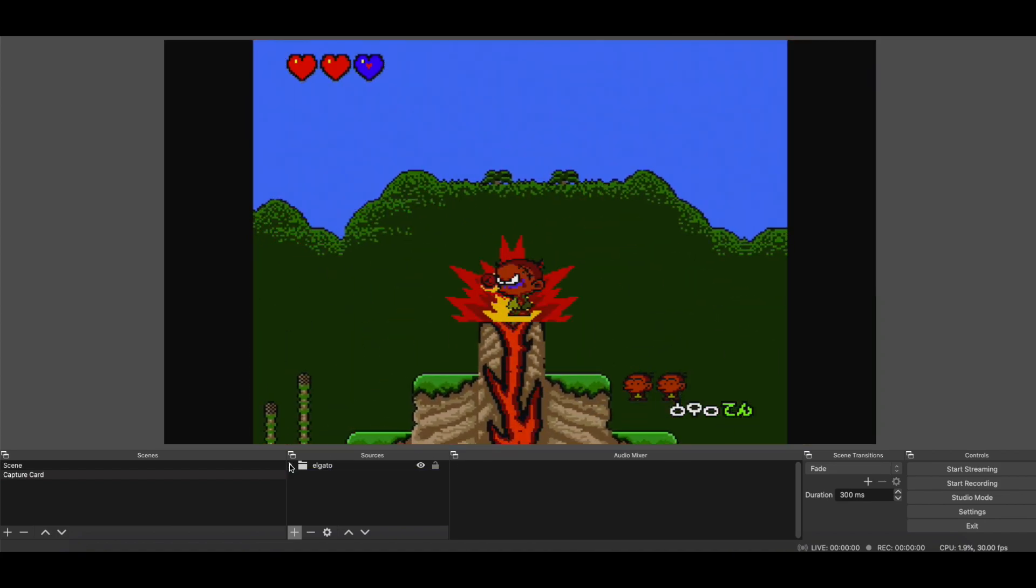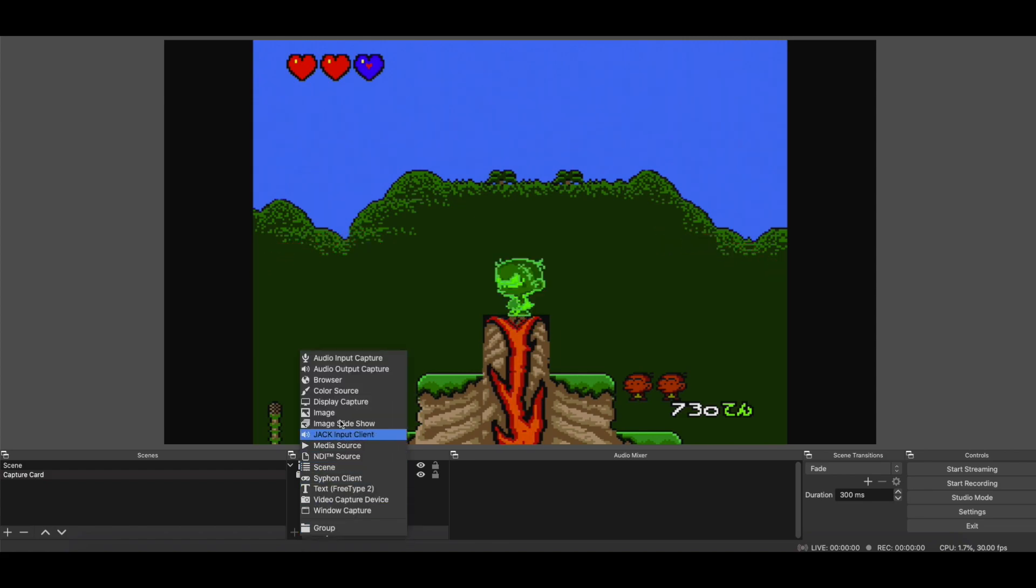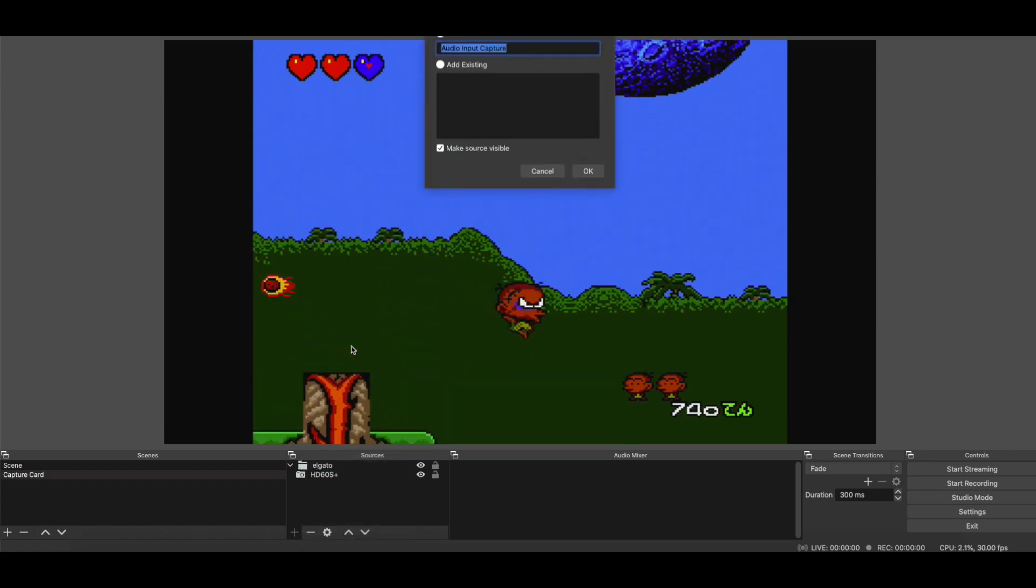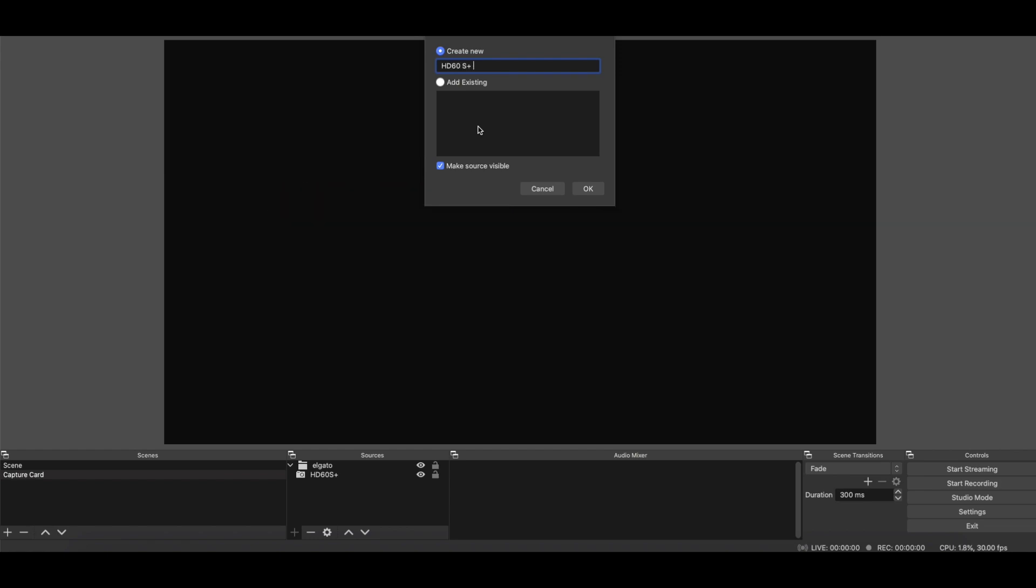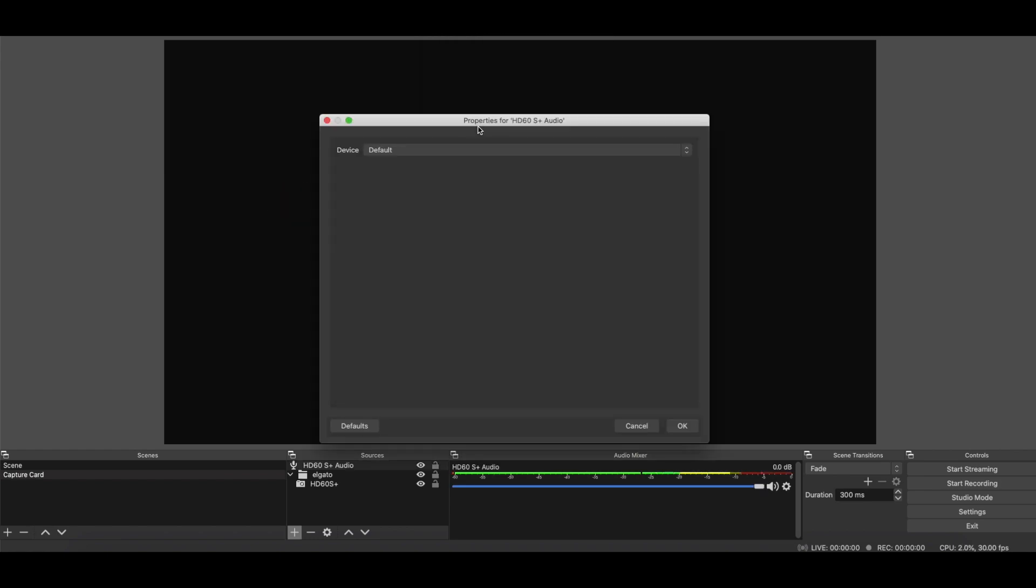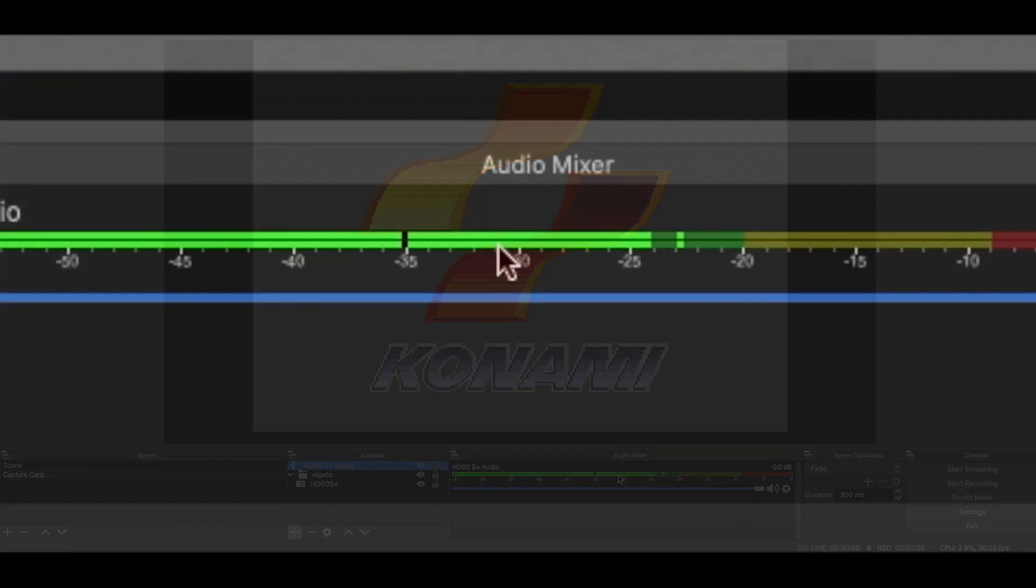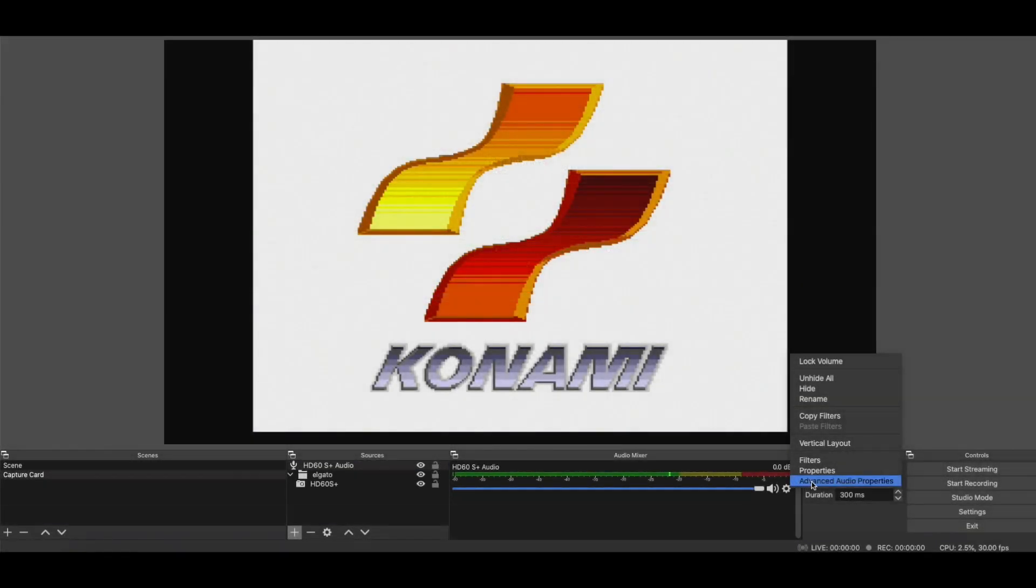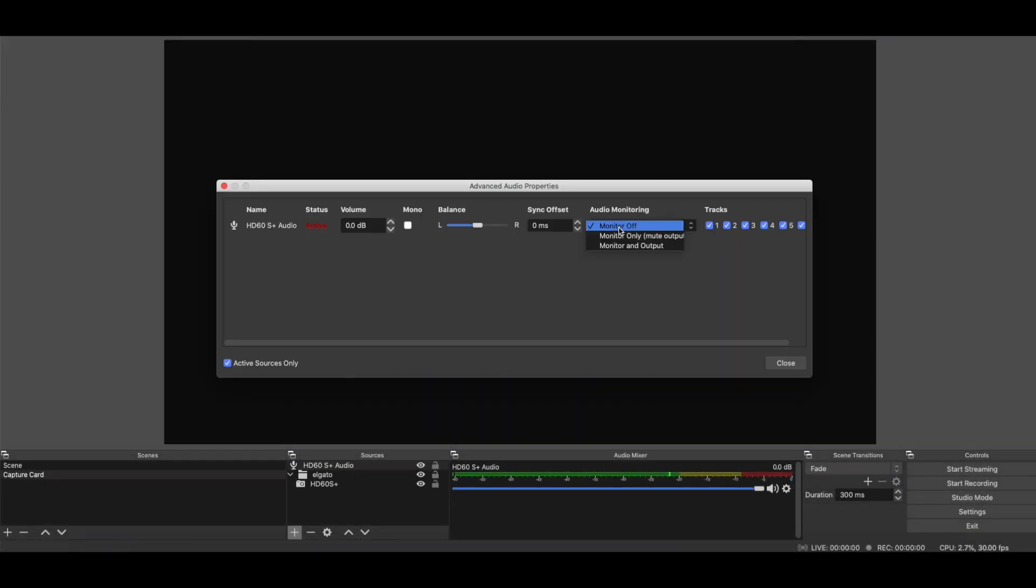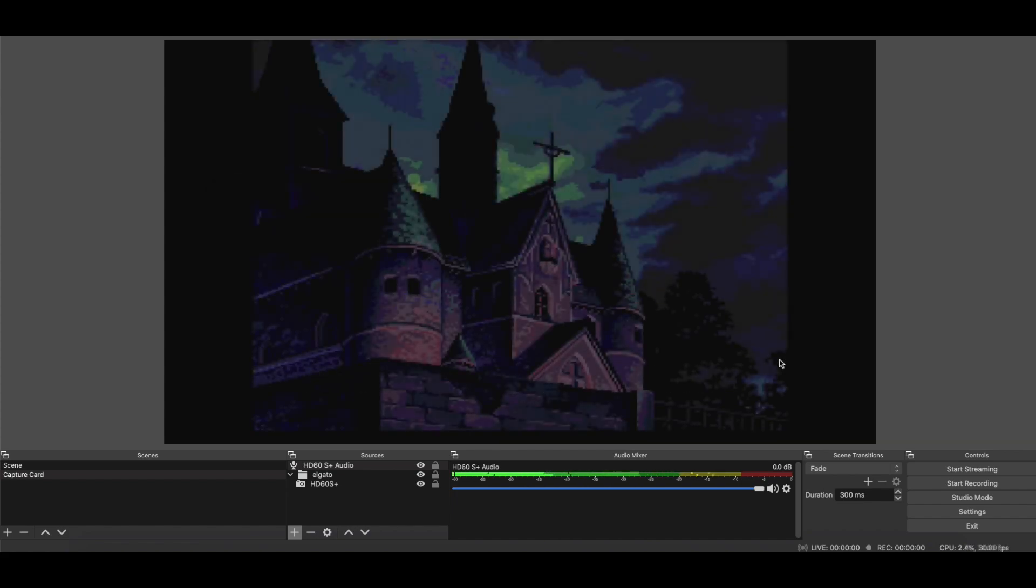So now we have that. This is inside of here. And now we're going to do Plus Audio Input Capture. And we'll just call HD60S Plus Audio. And we're going to point to it again. And looky there. We have audio. But I want to be able to hear it right now.